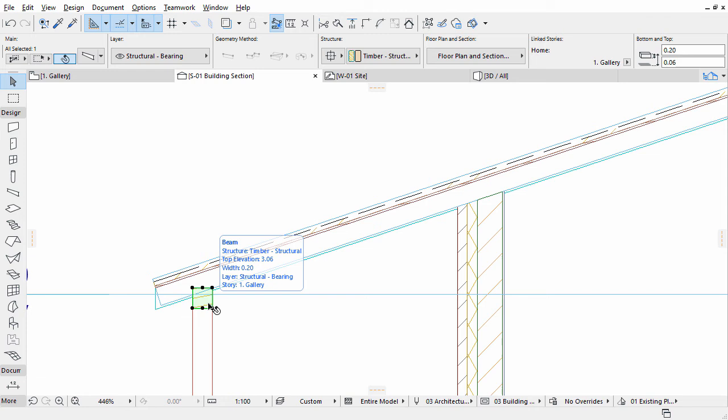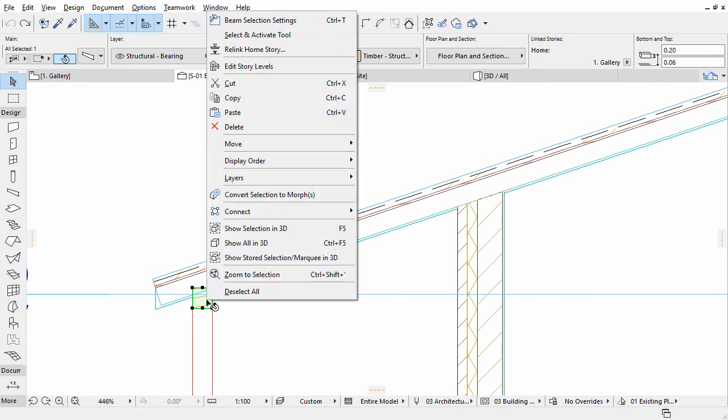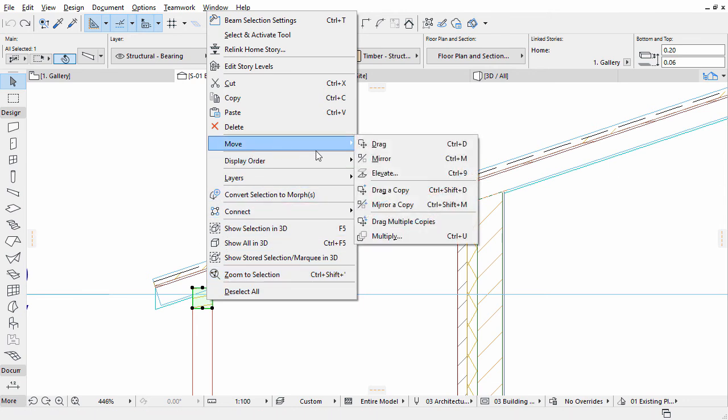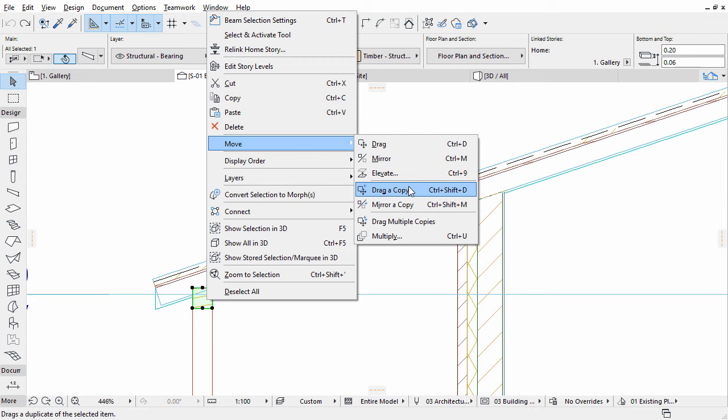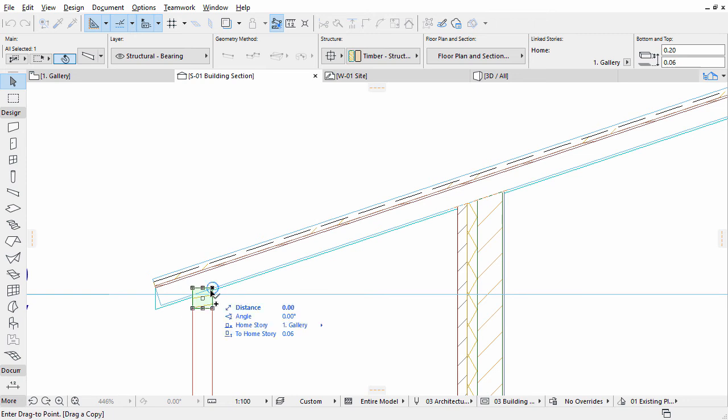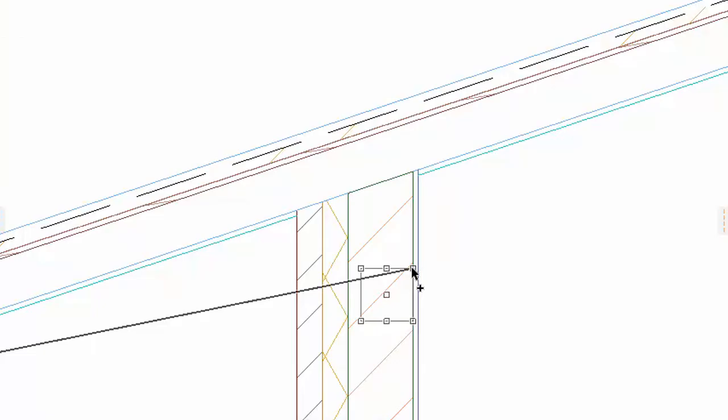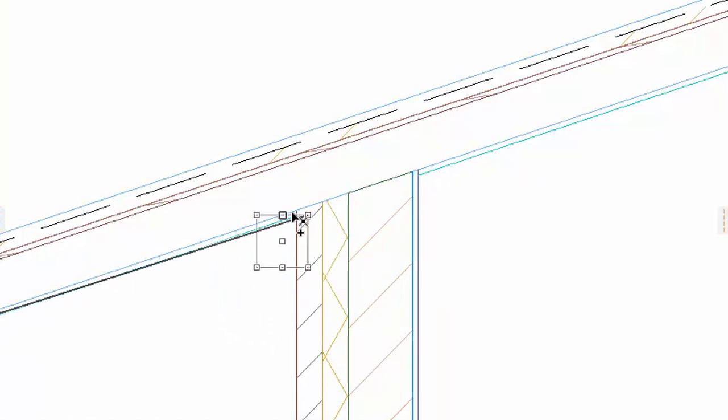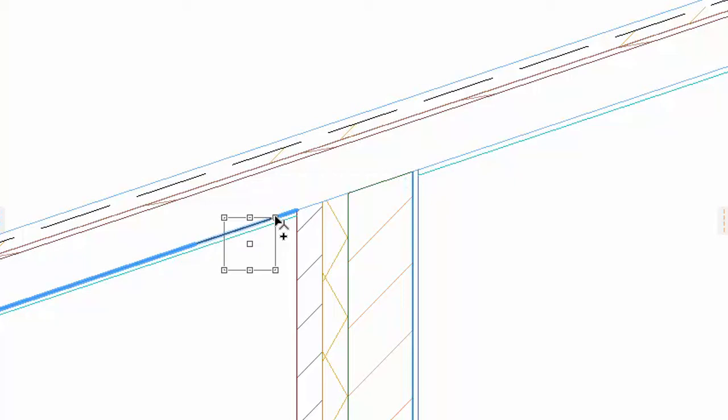Let's drag a copy of this beam in the Section view. Select the collar beam and activate the Drag a Copy command from the context menu, or you can also use the Ctrl plus Shift plus D shortcut. Drag the beam by its upper right corner and move it to the position as shown on the screen. For precise placement, we recommend using Snap Guidelines by hovering the cursor over the vertical edge of the load-bearing skin of the wall, as well as the bottom edge of the rafters.